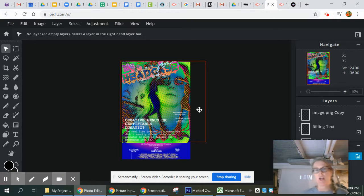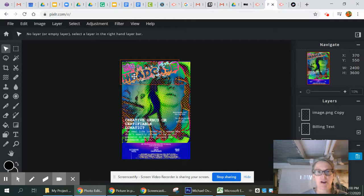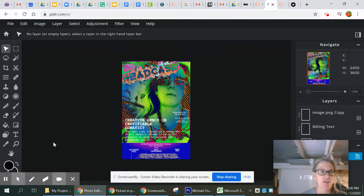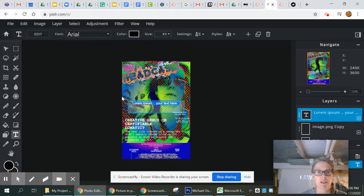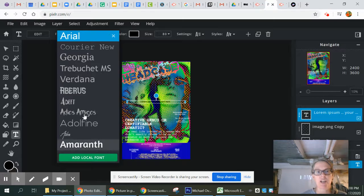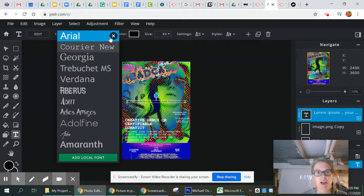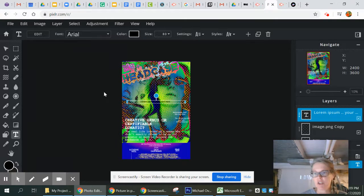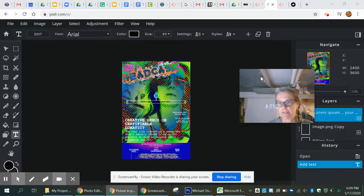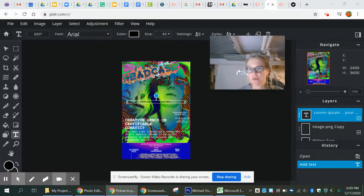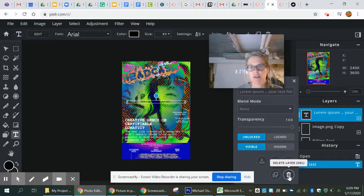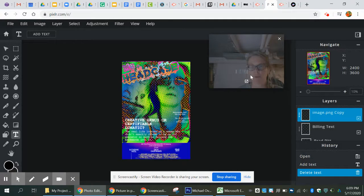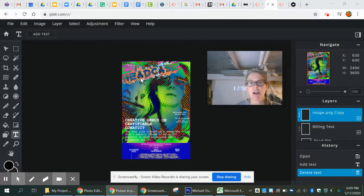Now let's get into how we create this. Starting with the title of the movie — I want to show you something I did. If you just go straight into text in Pixlr and click that 'add text' button, you get a text box with a very limited menu of fonts to work with. I found this deeply unsatisfying, so I'm going to show you what I did to remedy that. I'll delete that text layer I just created since I don't need it.